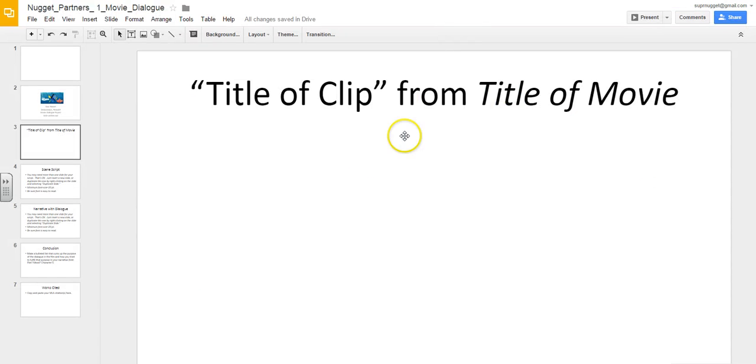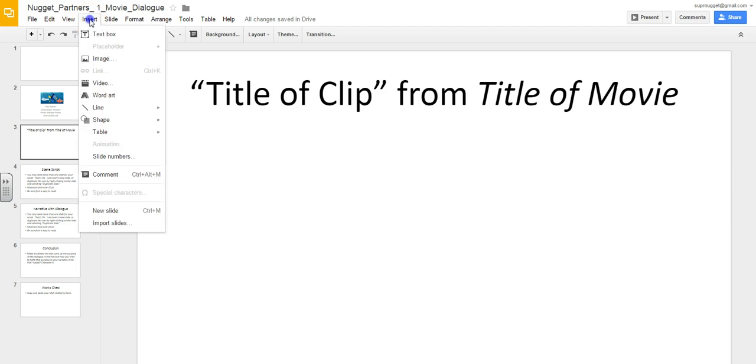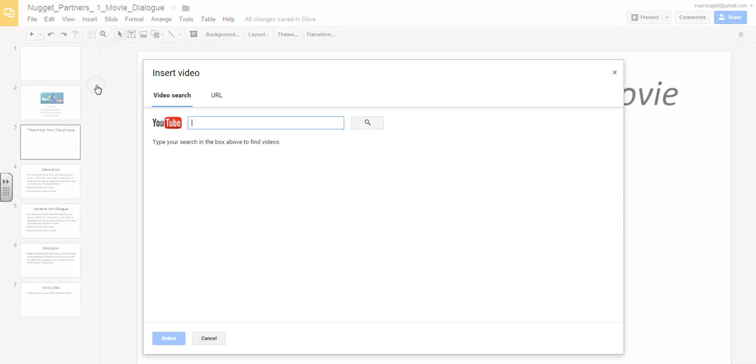Then we go back to our Google presentation. Go to insert and select the video option.